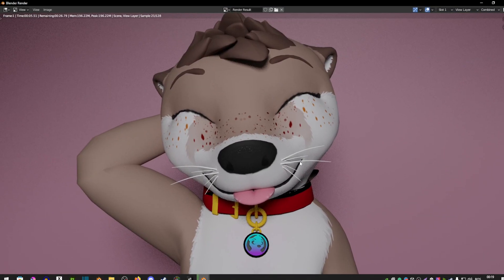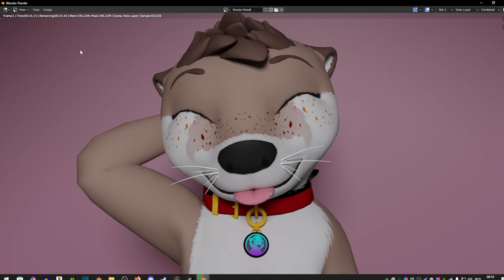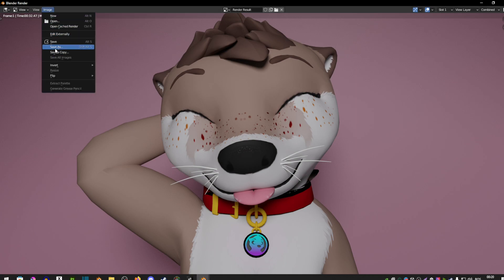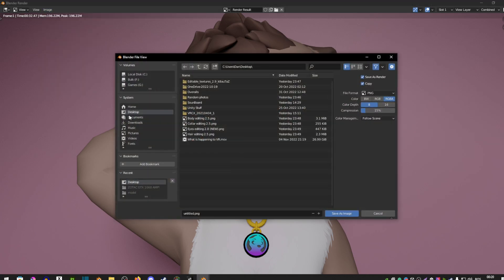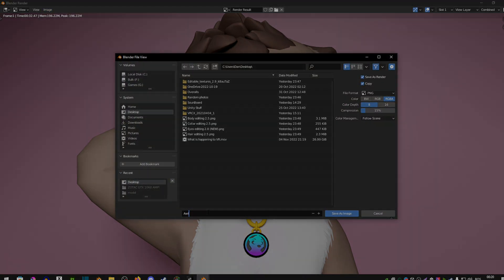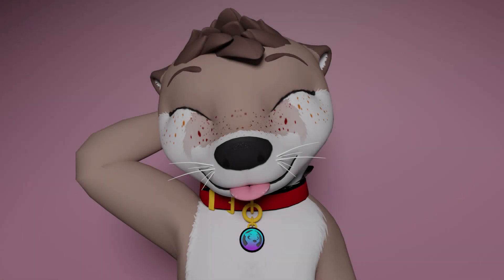A little pop-up window should appear — just drag it over and there is your render. That's basically it! If you're not happy with it you can always go back and change things. If you simply want to save it, go to Image then Save As, save it to your desktop, name it how you want, and that is your render.